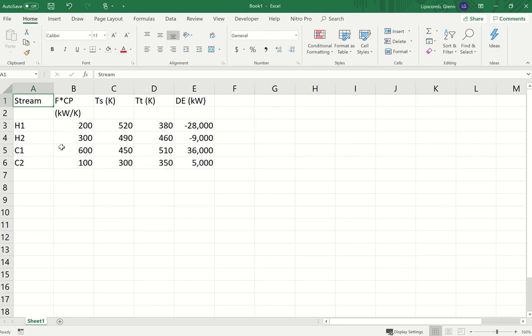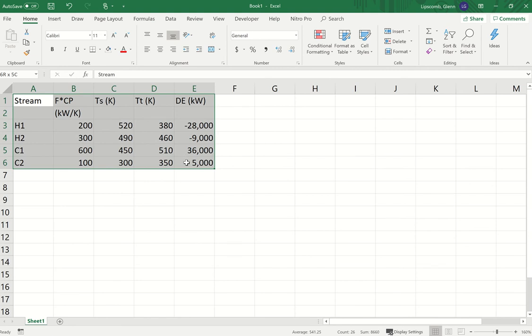With this spreadsheet, I'm going to show you how to create those composite curves and then move the heating curve up and down in order to determine the pinch point, and from that determine the minimum utilities. What I've done here is reproduced that table of supply and target temperatures for each of the four heat exchangers in the base flowsheet — not the modified one. You're going to have to repeat this for the modified flowsheet.